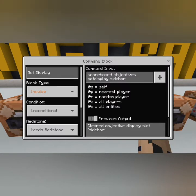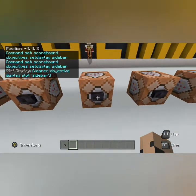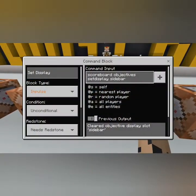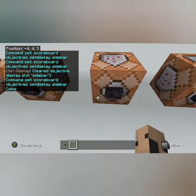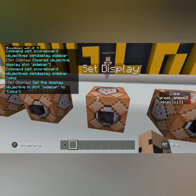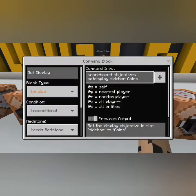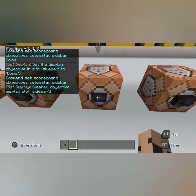We're going to set it as list — impulse, unconditional, needs redstone. The full command is: scoreboard objectives setdisplay sidebar coins, where coins is the objective name. Hit the button. Also, if you want to clear it, you just remove the objective name from the command, hit the button and it will take it away.